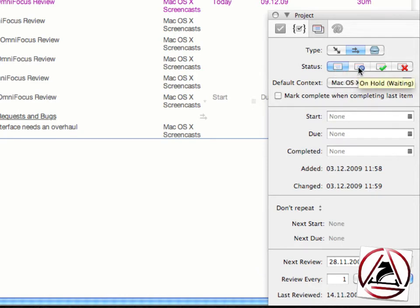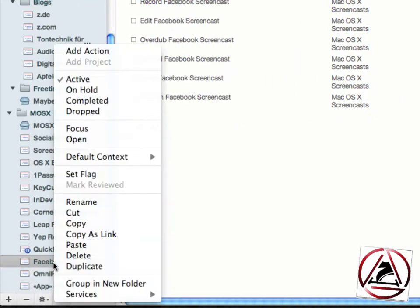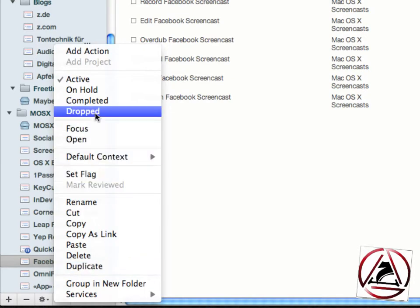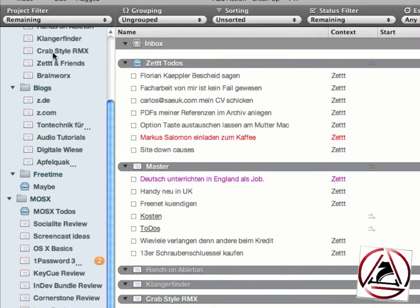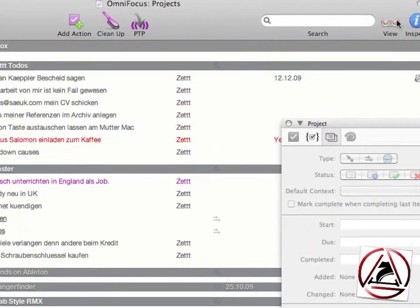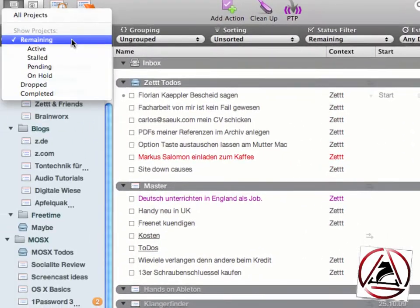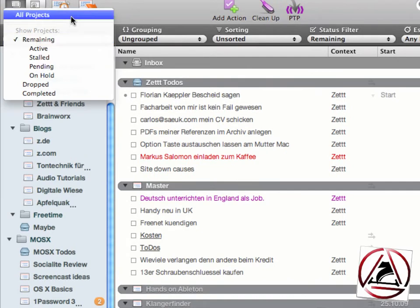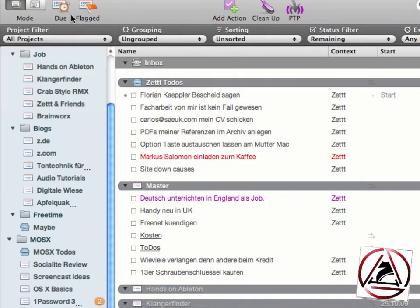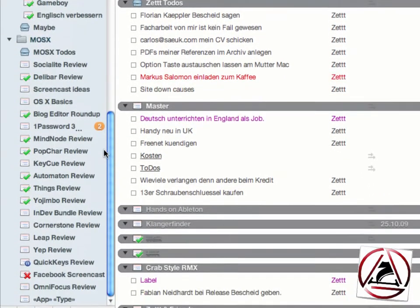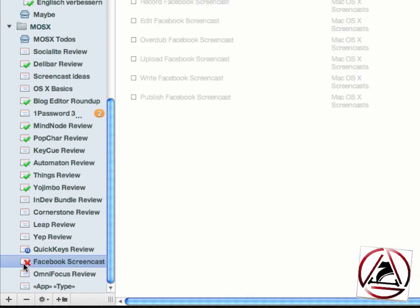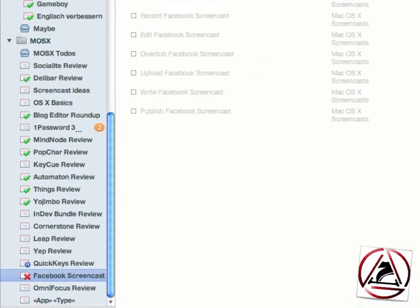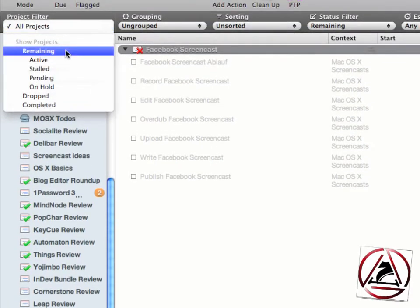A project can be set to be ongoing, waiting, dropped, or completed. Let's say we drop the Facebook screencast here - the project then disappears, but we can bring it back. Just click on the project filter here. I have set this filter to be always visible. We can bring back the dropped project by clicking on all projects here, and you will then see all dropped, completed, and on hold projects, and our dropped project as well.